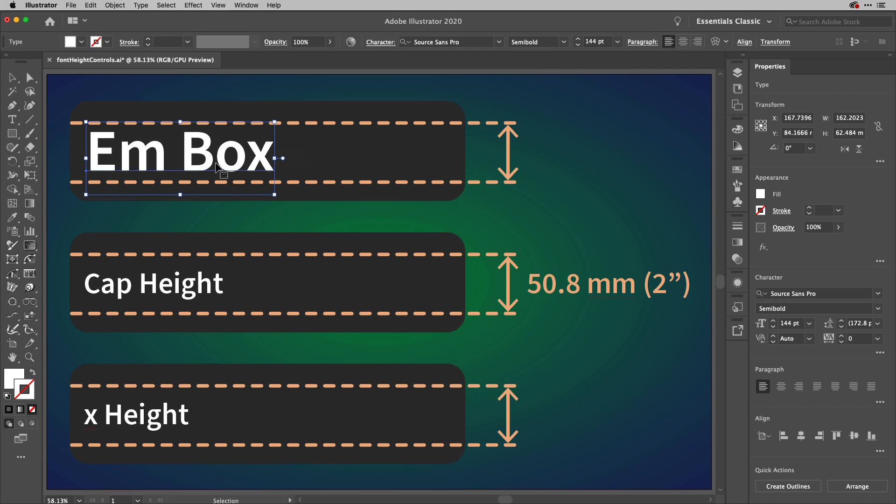So how do we do it? Well, there's a brand new feature in Illustrator 24.3 and beyond that allows you to change based on two other features, the cap height and the X height.